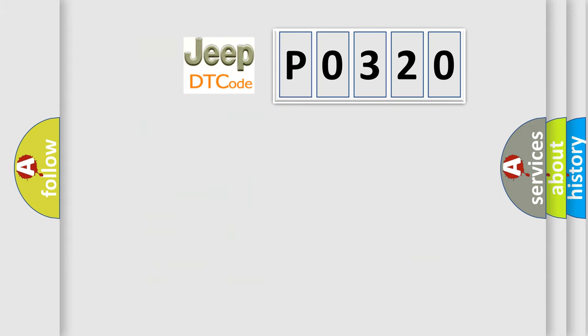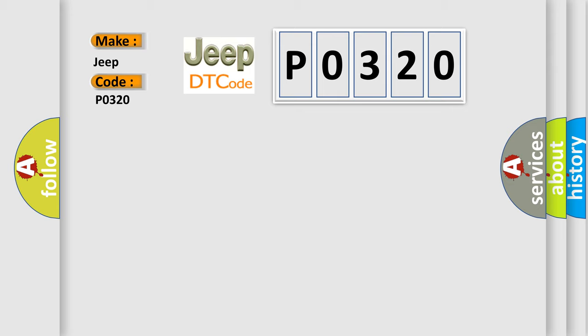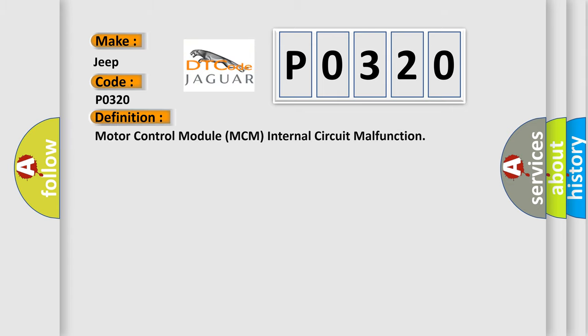So, what does the diagnostic trouble code P0320 interpret specifically for Jeep car manufacturers? The basic definition is: motor control module MCM internal circuit malfunction.